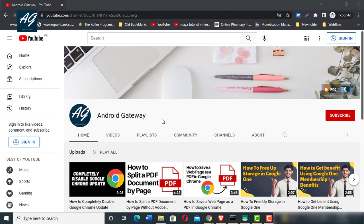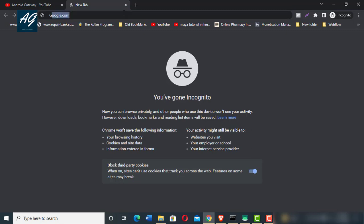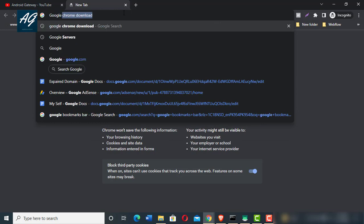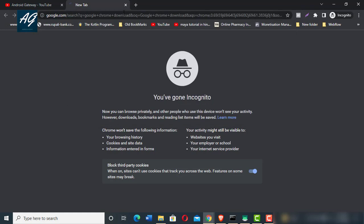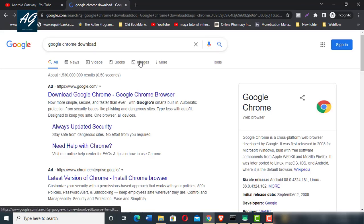For example, I open a new tab and in the search bar you need to type 'Google Chrome download' and press enter.